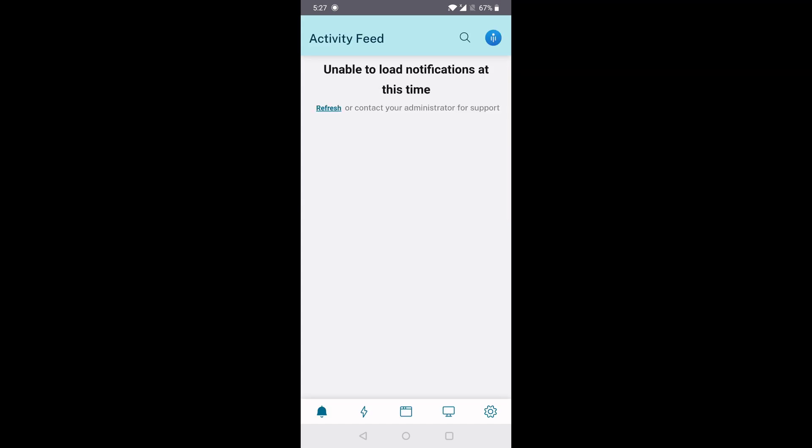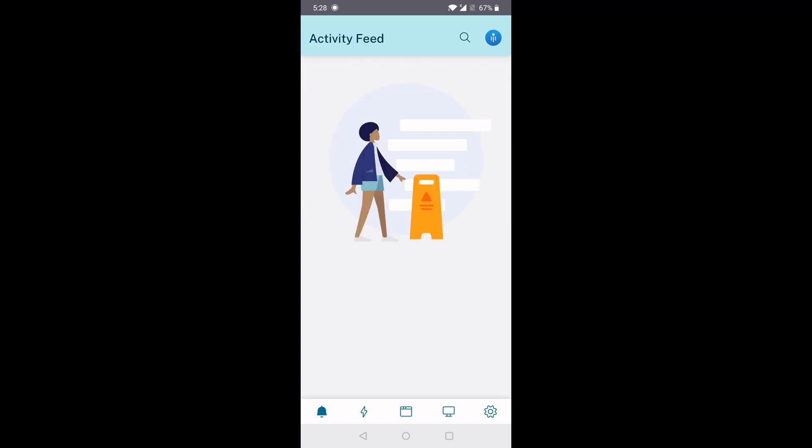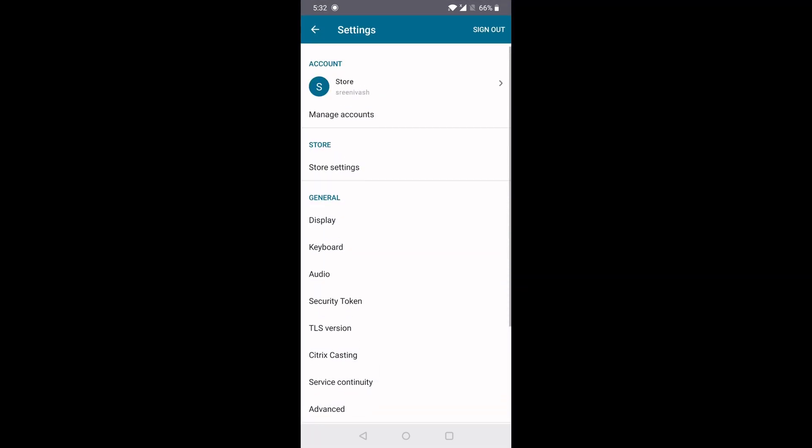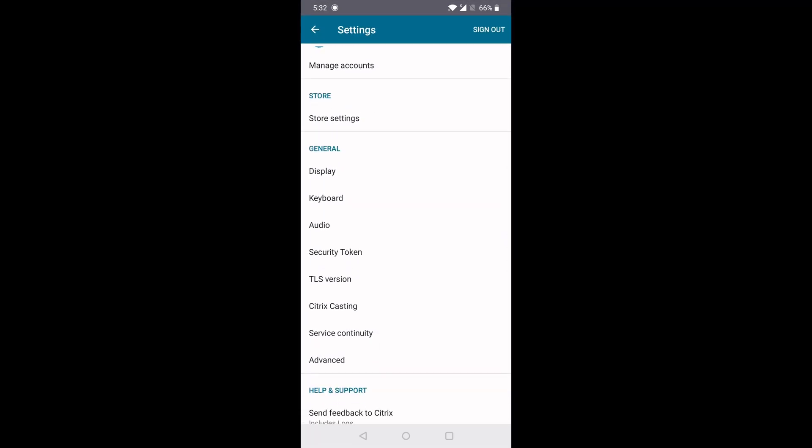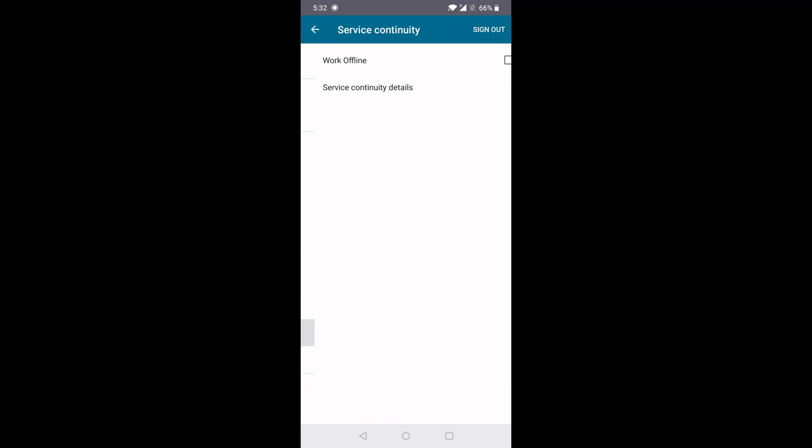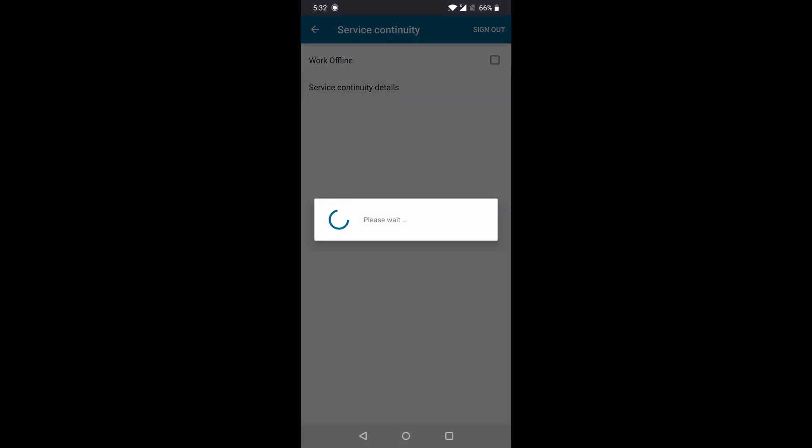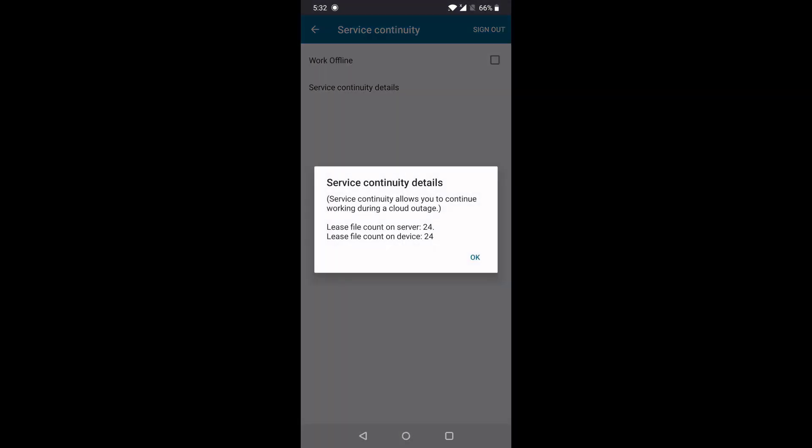We can check the status of lease files downloading by going to Settings, Service Continuity, and choosing Service Continuity Details. Here we see that the lease count on both the server and device match at 24. This means that all the lease files have successfully downloaded.